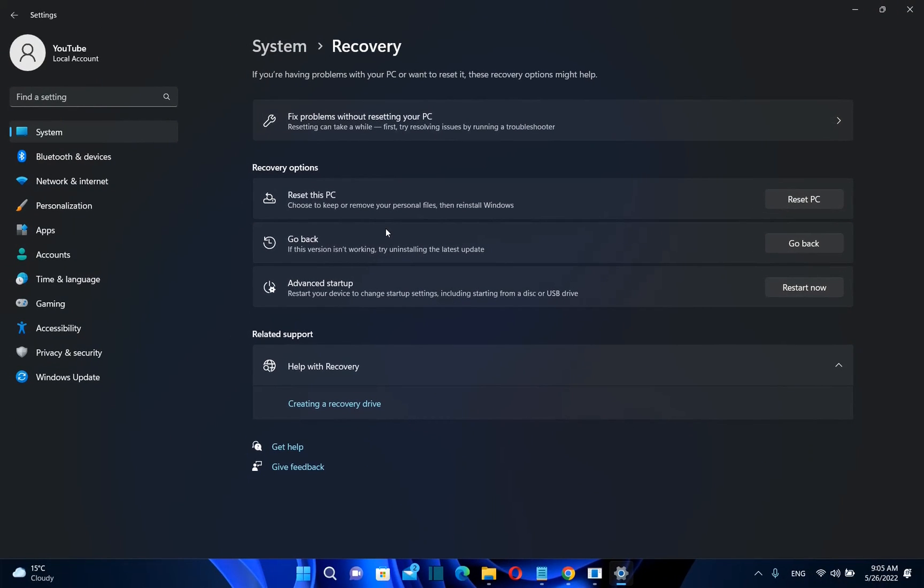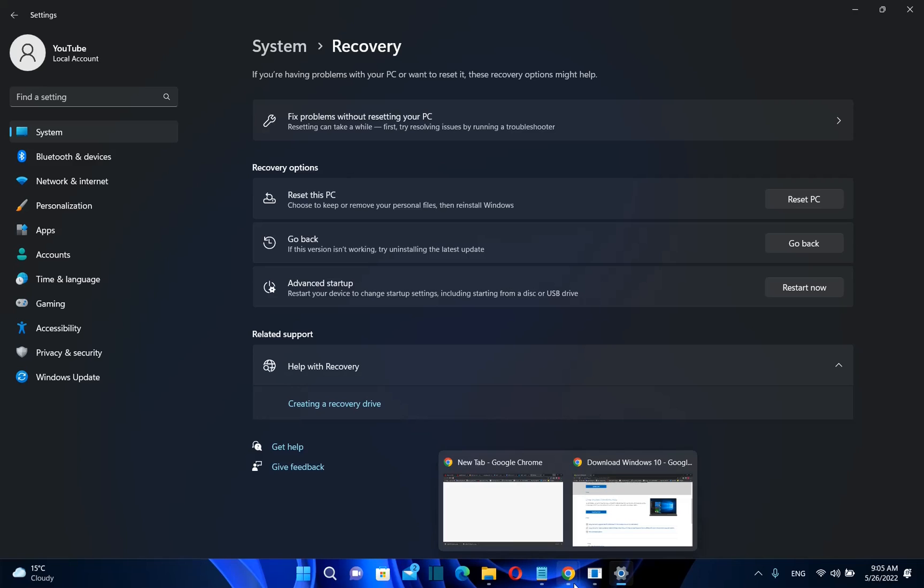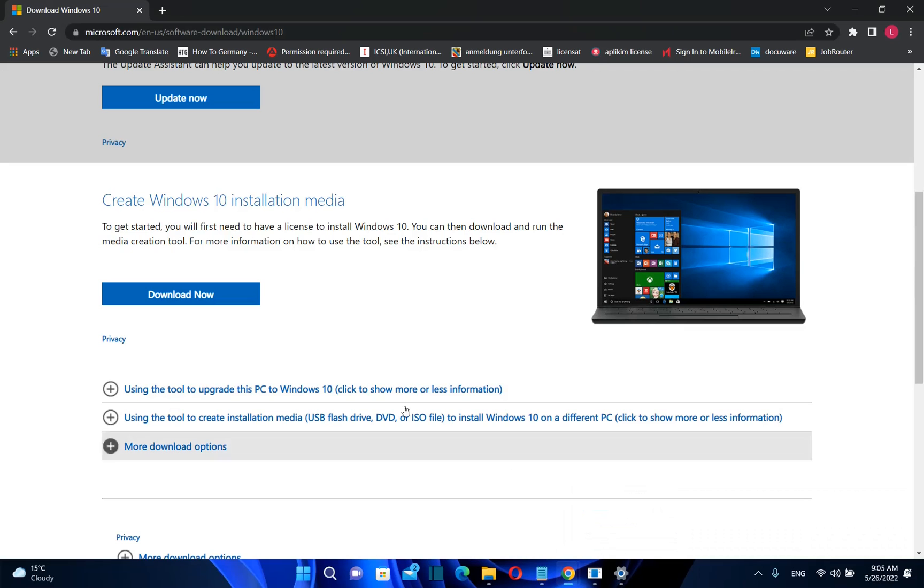The next option that you have in order to go back to Windows 10 is by downloading the Windows 10 ISO file and in order to do that we need to go over microsoft.com.